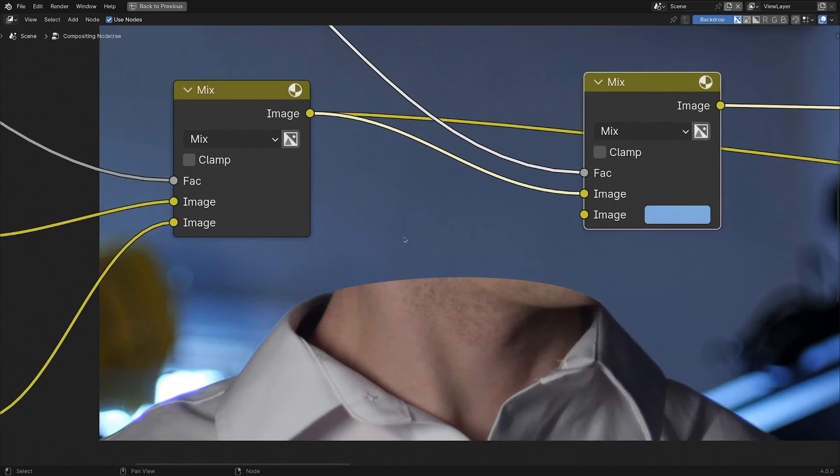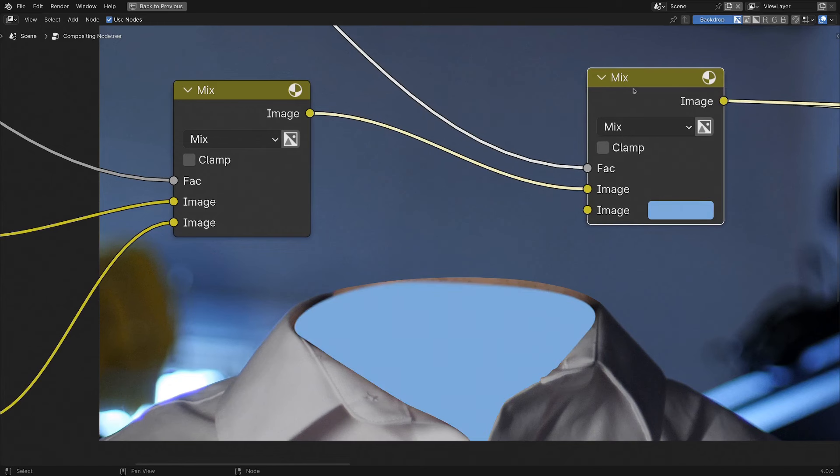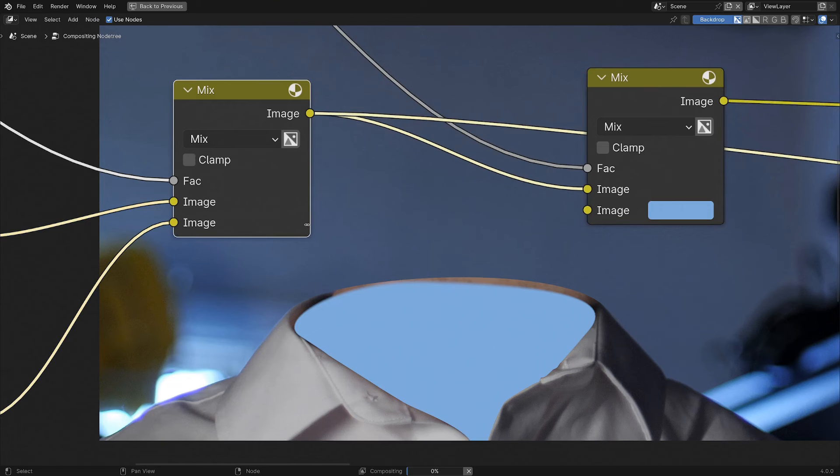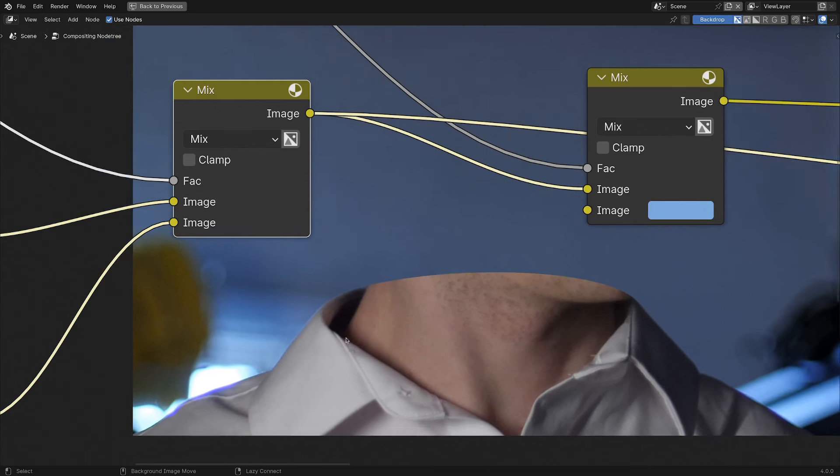For a bit of a more practical example here, if we take a look at this Mix node, you can see this color is the color of the clean plate neck area, and if we take a look at the original clip here, there's all this neck that we want to get rid of.